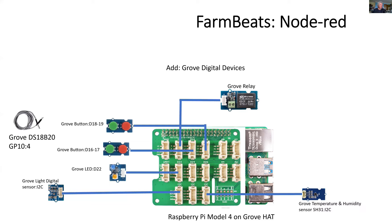Now I'm adding on the Grove digital devices, both the analog devices on the left, and on the top is the Grove relay, which can activate the pump.